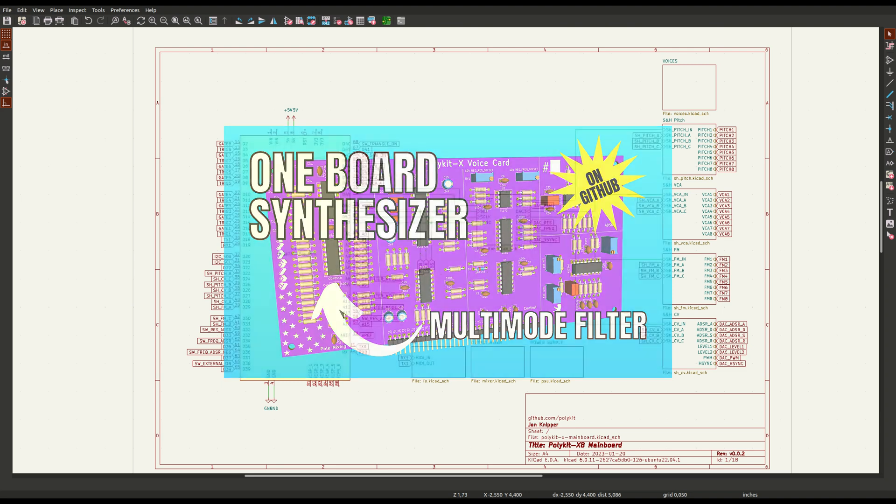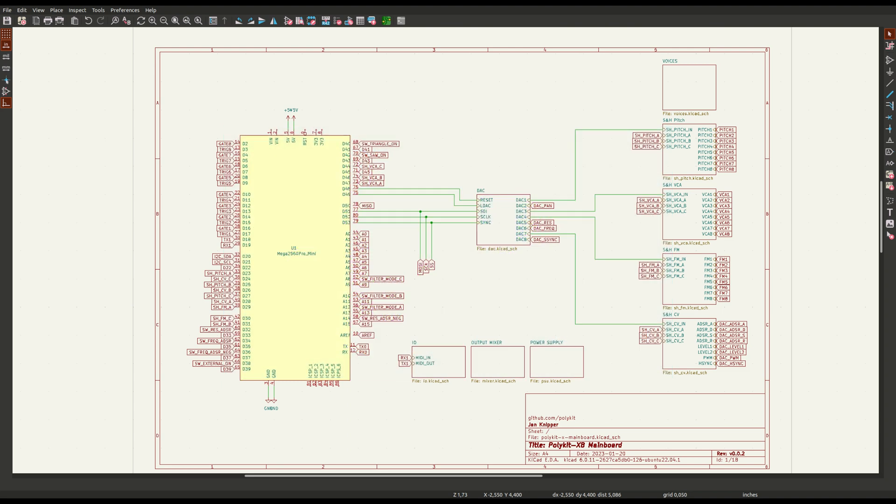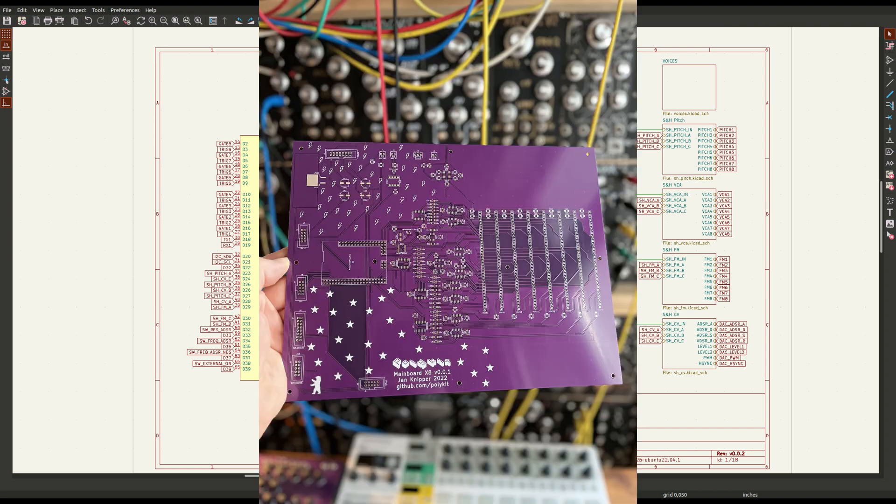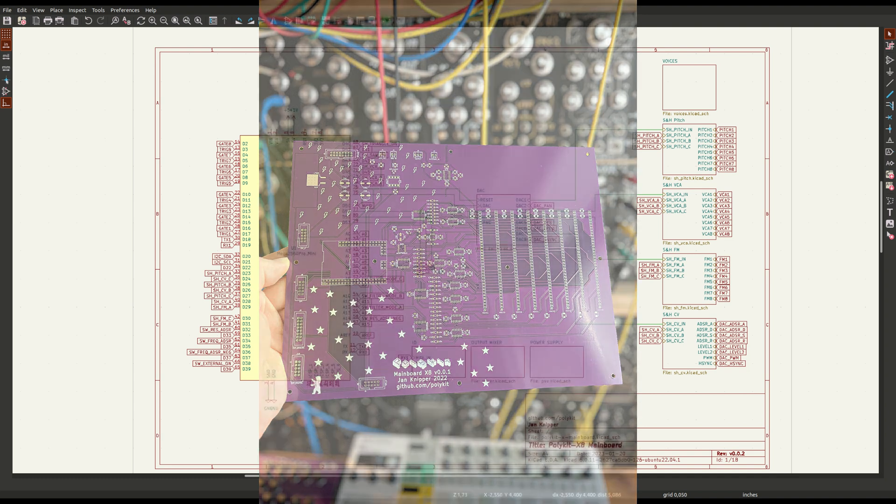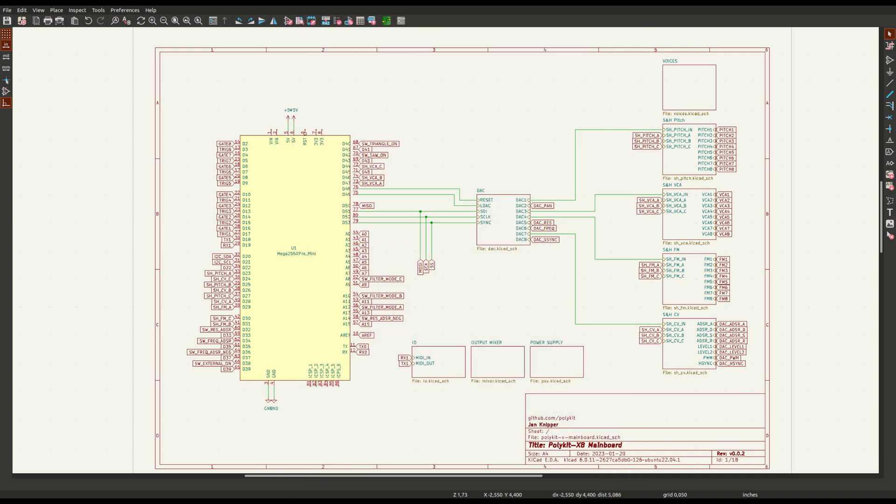In this video I am going to look into designing a mainboard that holds 8 voice cards and all its needed components. That means in the end I will have a fully programmable polyphonic synthesizer with 8 independent voices.